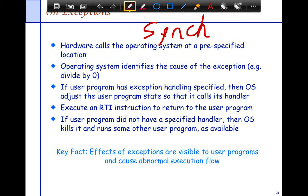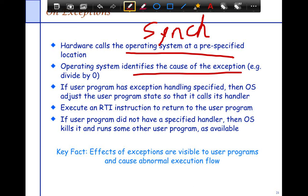Similar to interrupts, the hardware calls the operating system at a pre-specified point. The operating system then identifies the cause of the exception — the popular one is divide by zero. If the user program has exception handling specified, then the OS calls the user program's handler. This is our Java exception, like a divide-by-zero exception in Java.